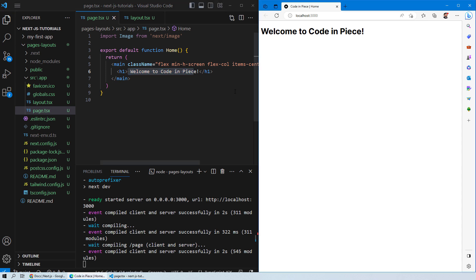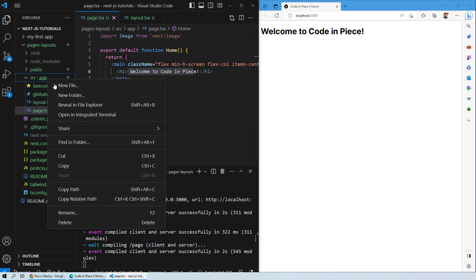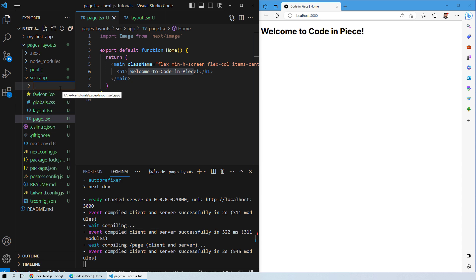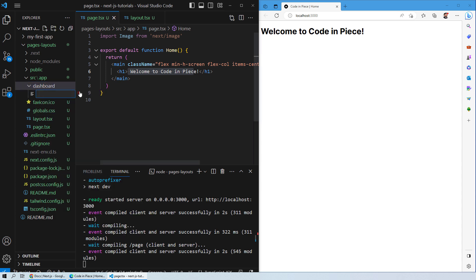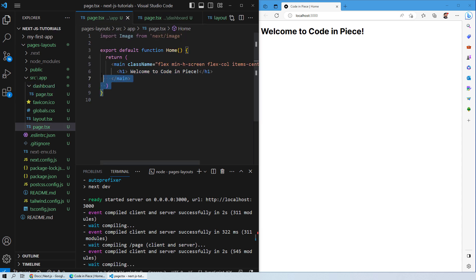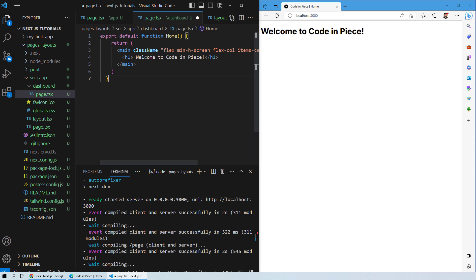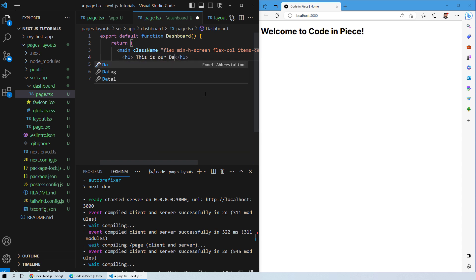Now let's see how you can create a new page. What you need to do is go into the source app folder and create a new folder — let's name it dashboard, since we want to design a web page for dashboard. Inside the dashboard folder, create a new file and name it page.tsx. Then add content — I'll copy from the homepage, noting that its function is named Home, and rename this function to Dashboard since this will be our dashboard page. Inside it, write any content you want, such as 'This is our dashboard page'.